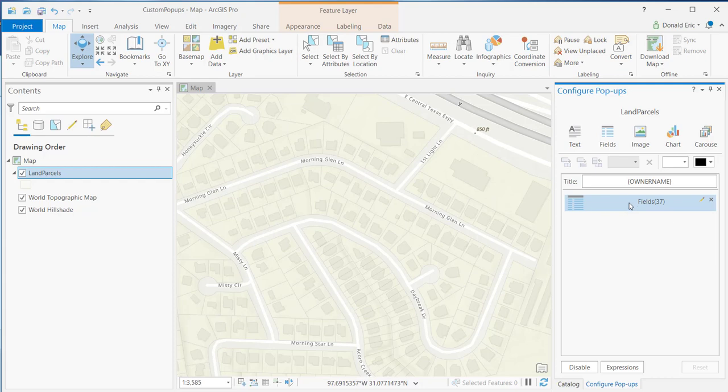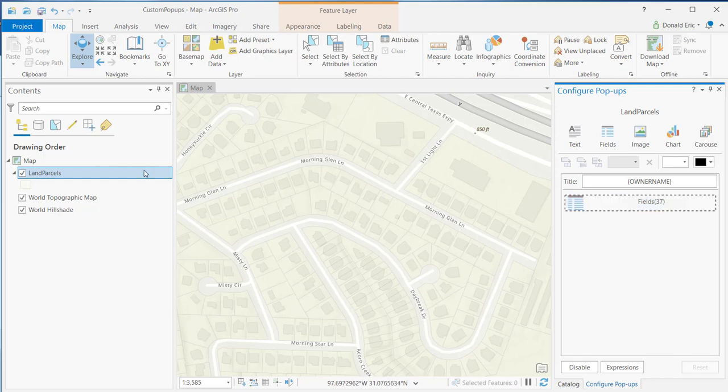By default, it will automatically add a field element to your content area. This number that you see represents the number of fields that are currently associated with that content element. So there's 37 fields currently being displayed from that land parcel layer.